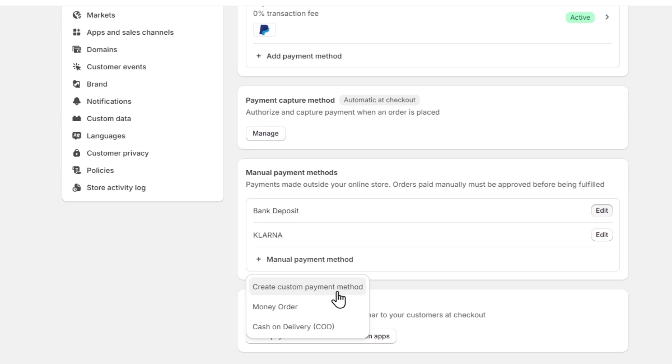So lastly, after selecting the withdrawal method and providing any necessary details, confirm the withdrawal. Shopify may prompt you to verify your identity to provide additional information for security purposes. So you complete any required steps to finalize the withdrawal.